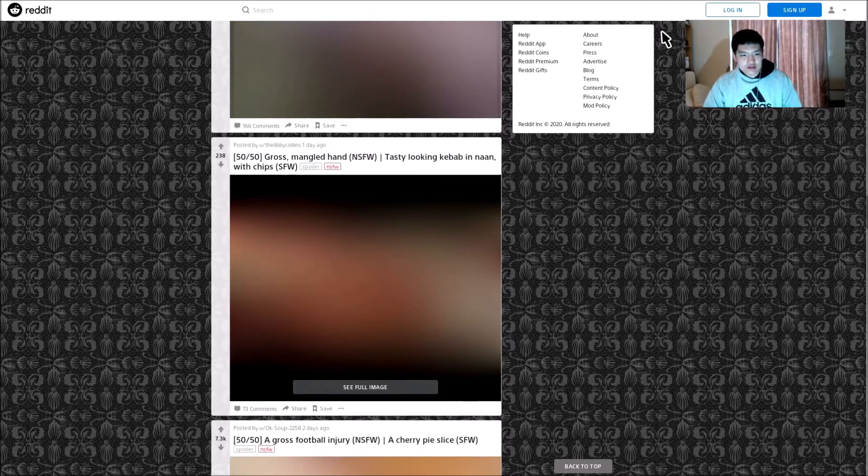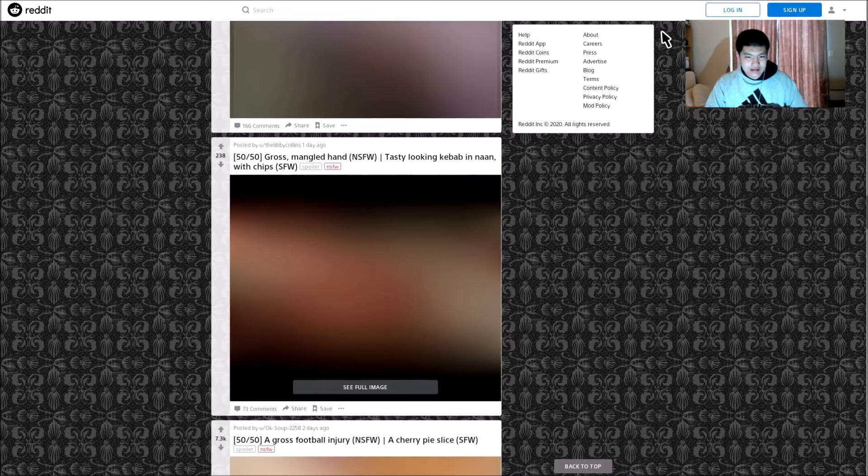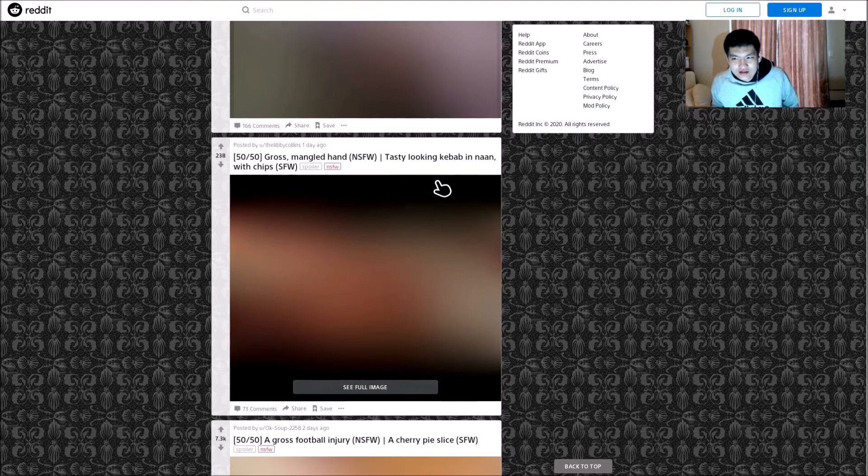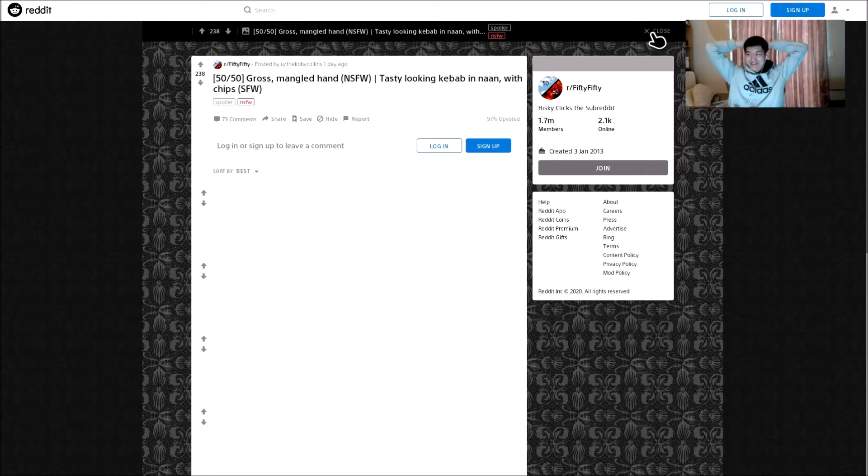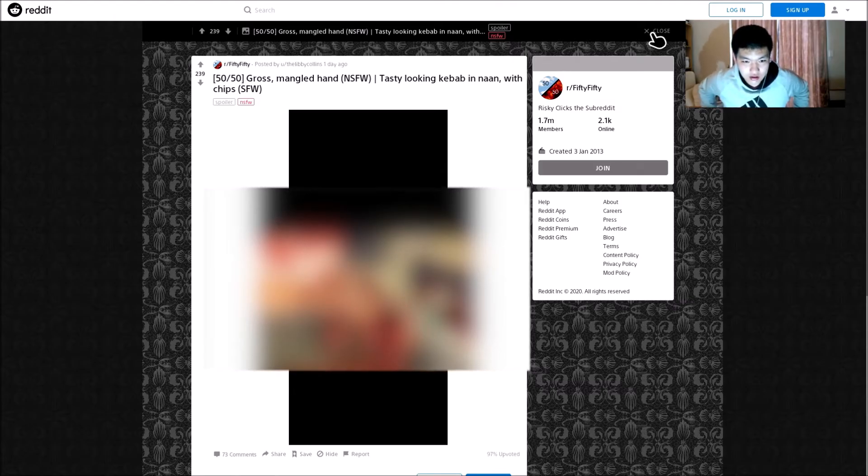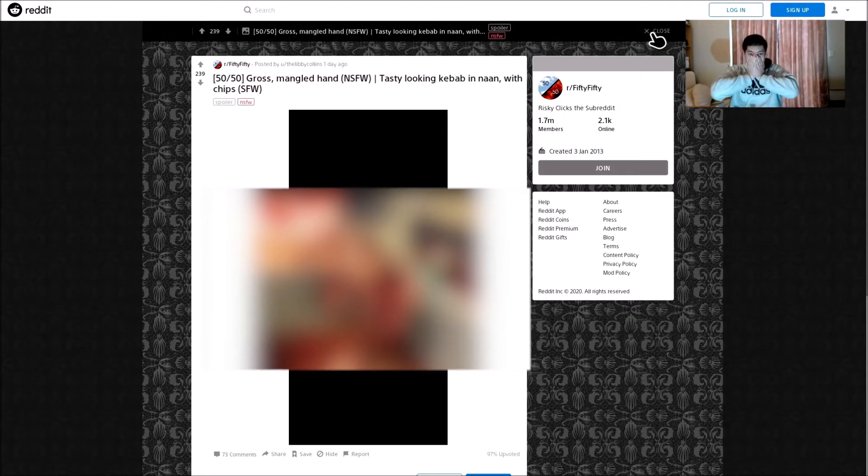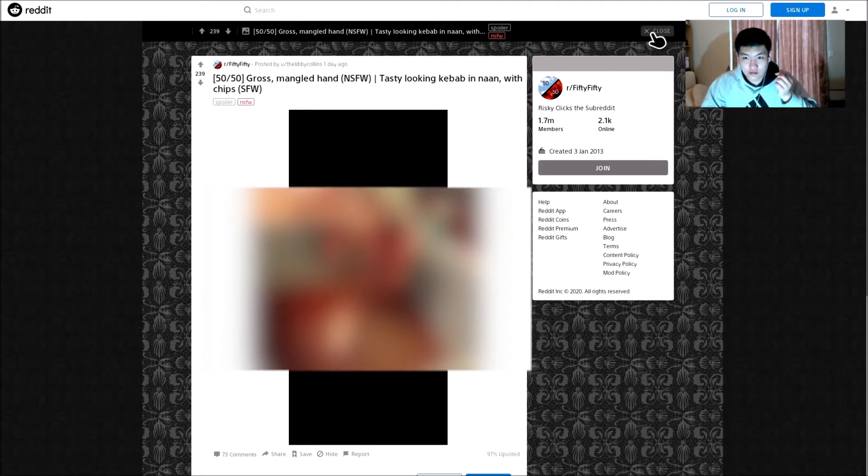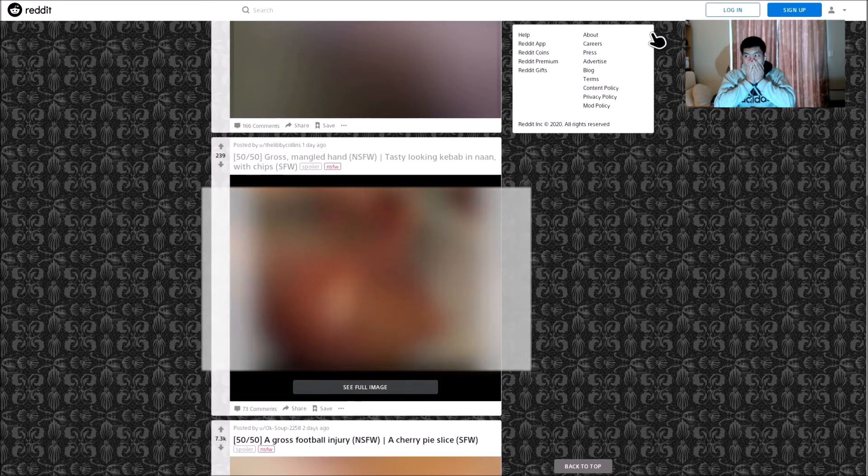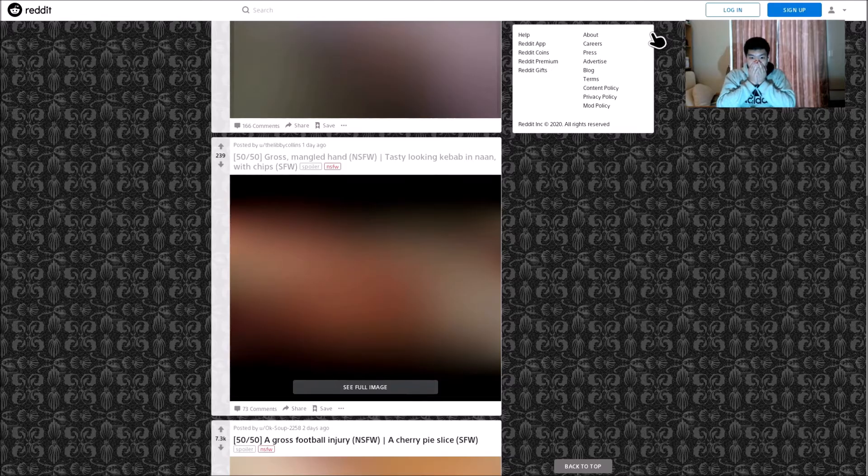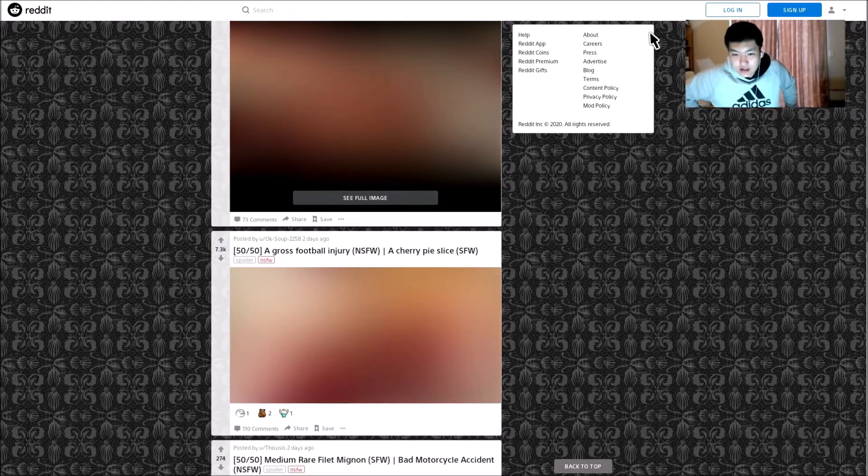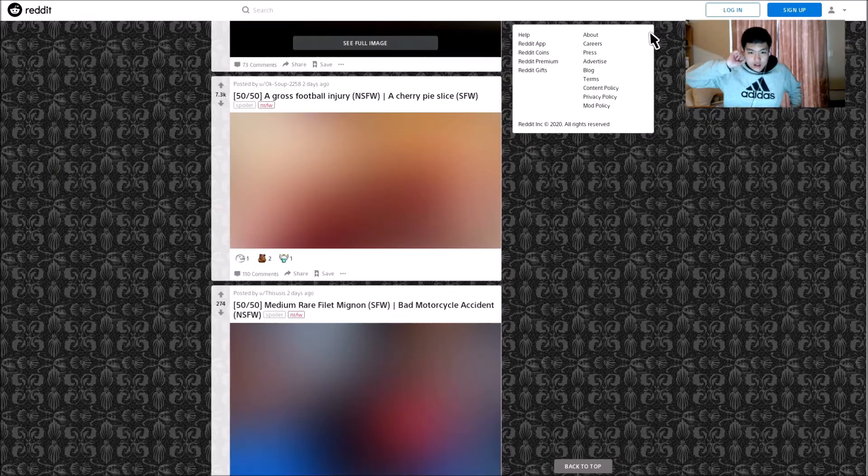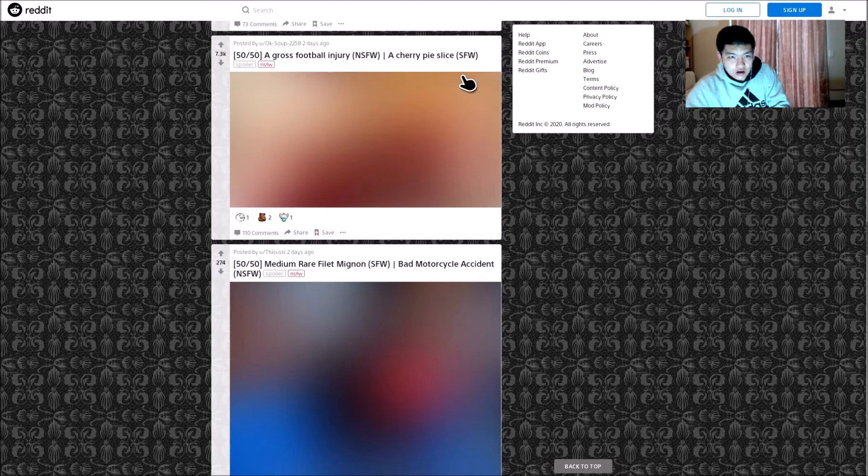Gross mangled hand or tasty looking kebab in naan with chips. Why am I getting, why in this video am I getting all the food ones? I'm getting ready to close. Every time I do this I always have to close. Oh my god. Yo, how do you do that? Actually I don't want to know how you do that. Jesus Christ. I hope his hand is okay, I really hope his hand is okay.